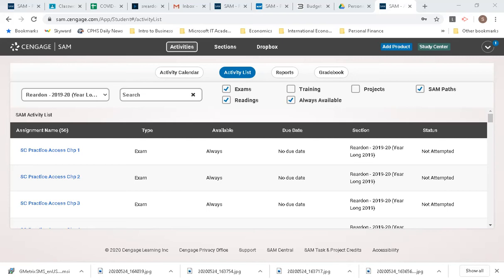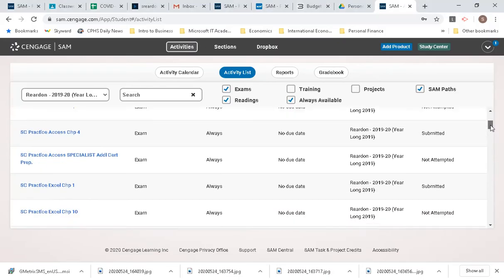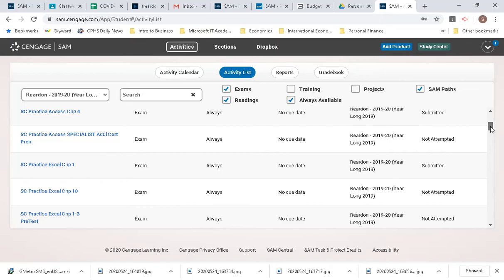Alright, here we go with the practice exam for Excel chapter 2. I've just got the exams isolated, clicked on training and projects, and I'm assuming that prior to taking this practice exam you have already gone through the demo.